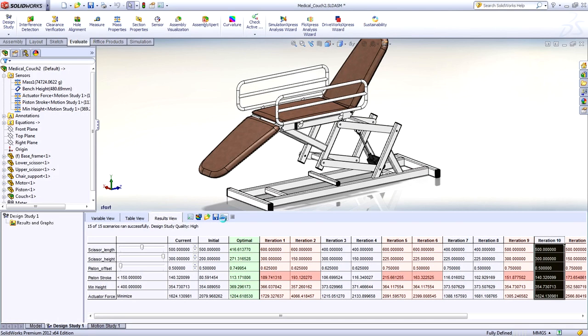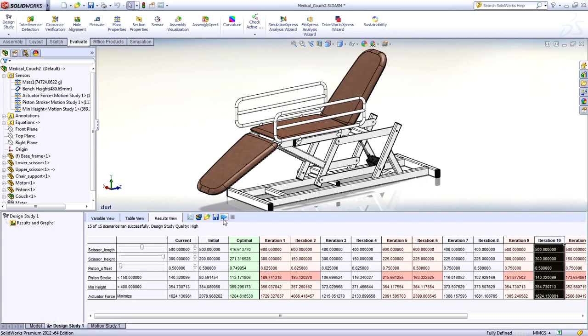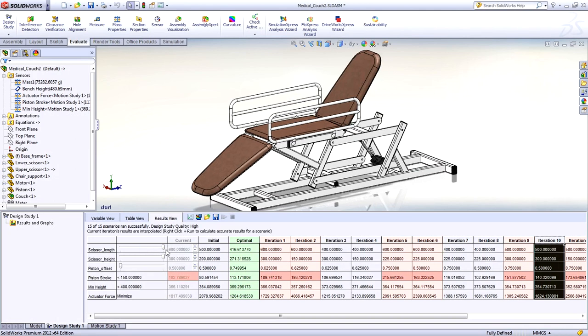Imagine how long it would take you to do this by hand. You're even able to dynamically drag an input and immediately see what the actuator stroke and force values are. It's incredibly easy.